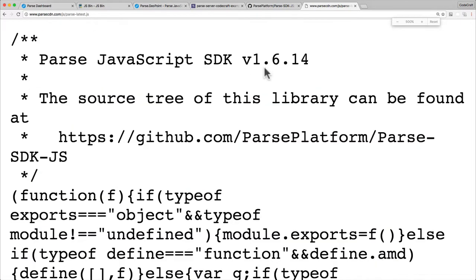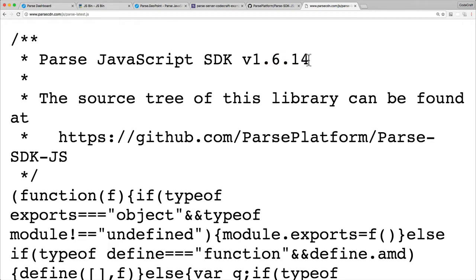Okay you can see at the top, zoomed in quite a lot there, that this is actually version 1.6.14. So the live query functionality I'm about to show you won't work with this version of the Parse JavaScript SDK.